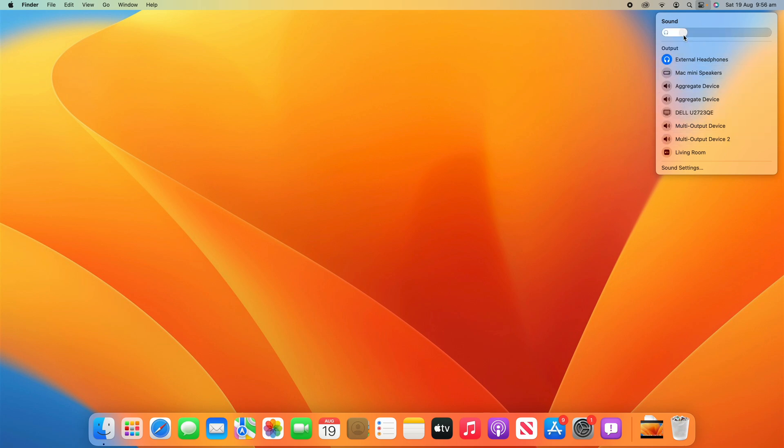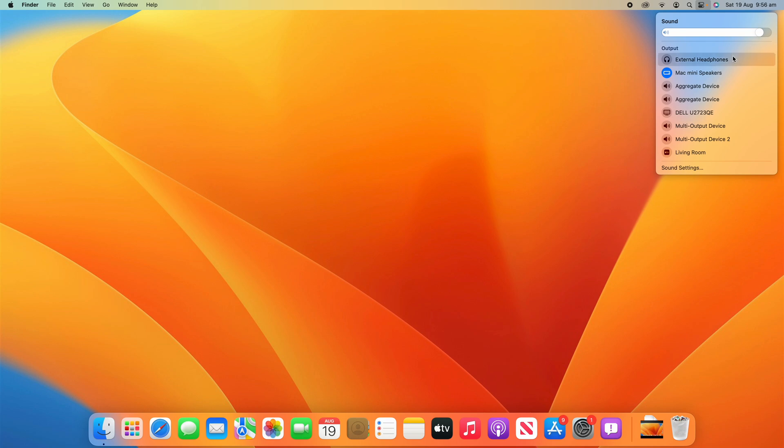And you can see that it remembers the levels that I've set for them. So if I have external headphones set on this level, but then the Mac Mini Speakers turned most of the way up, you can see it remembers it when I change them.